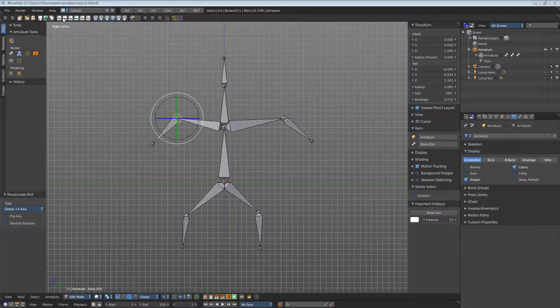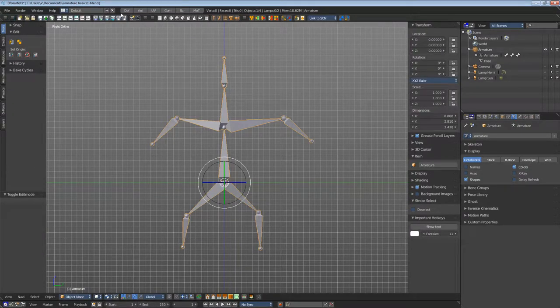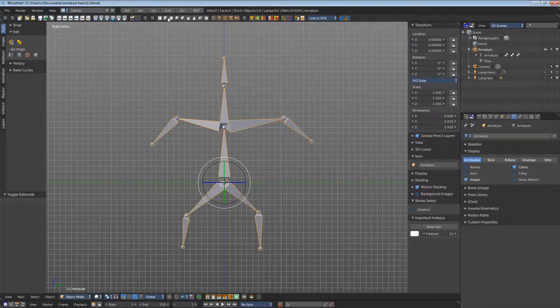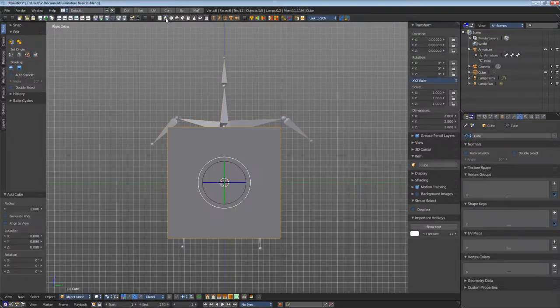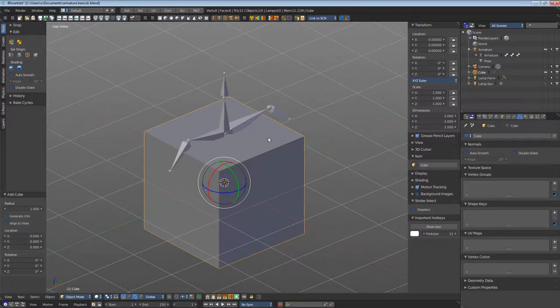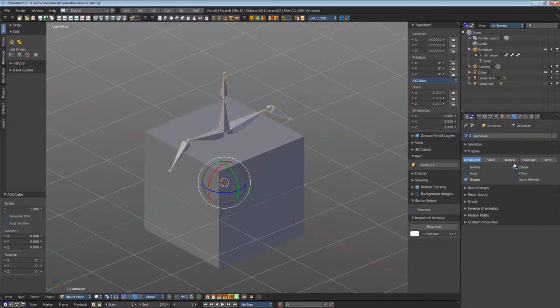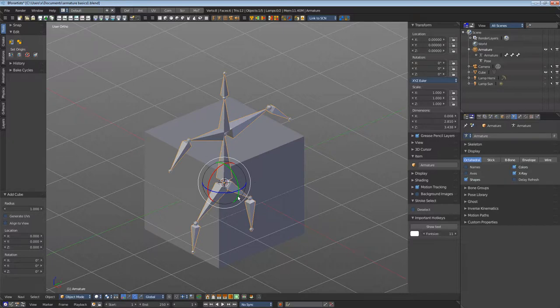When you create a primitive, let's go into object mode for a moment and create a cube. Then you can see that the cube covers the skeleton. When you choose X-Ray here, then the skeleton displays above the mesh.